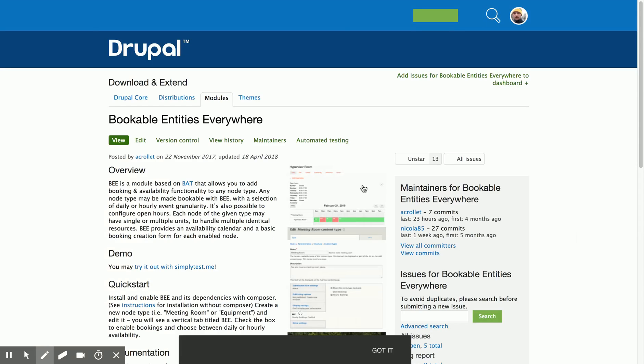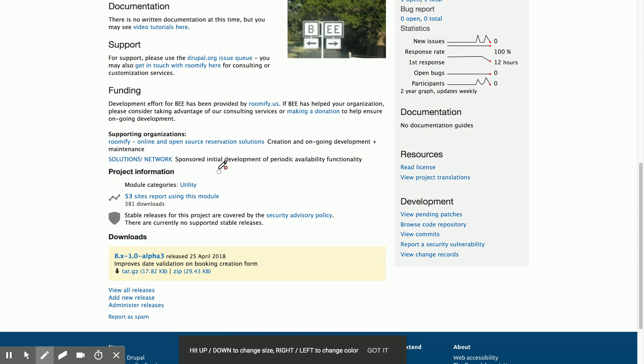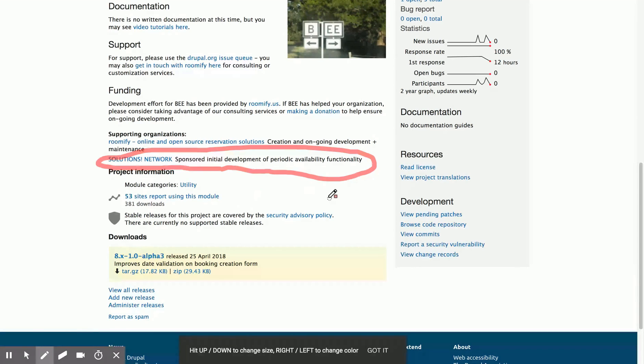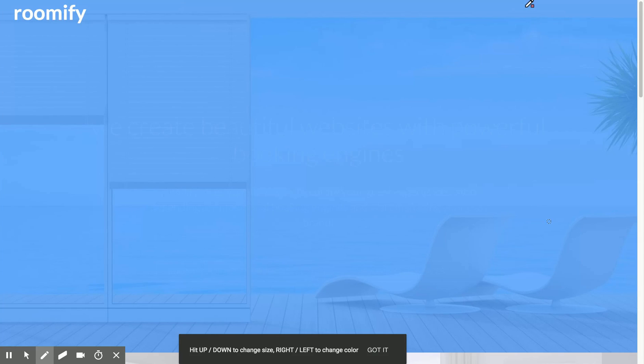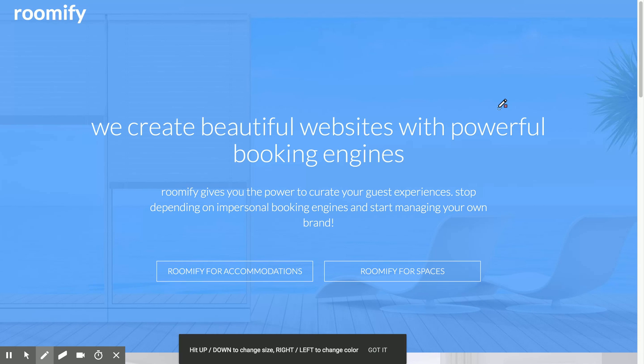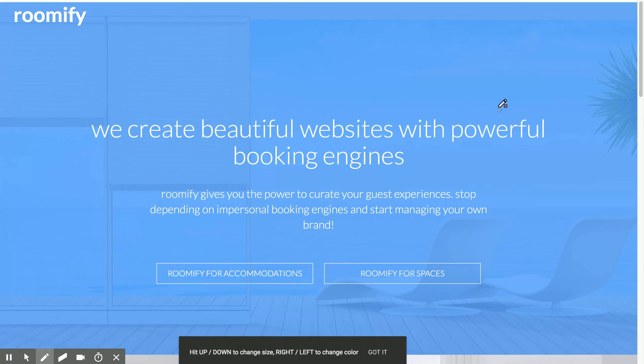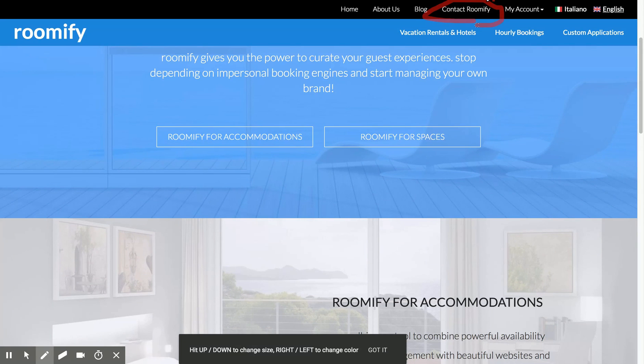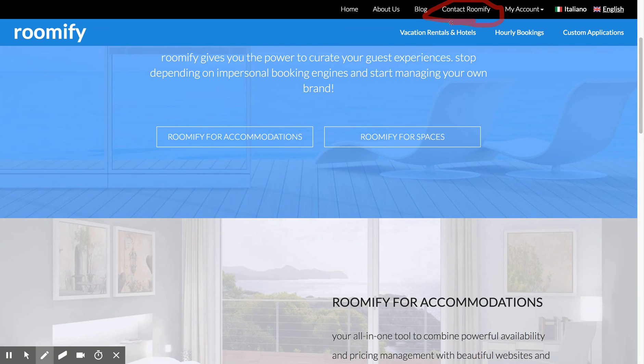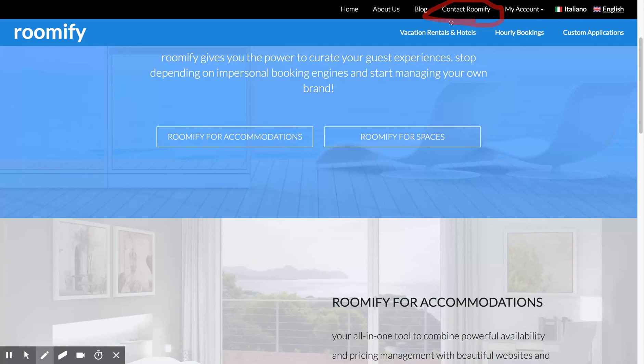I'd like to thank Solutions Network for sponsoring this development. It was cool to work on this with them, and we've got some functionality we're building for them based on this that I hope to be able to share with you at some point. If you're interested in helping add some functionality to B, something that would be useful for your organization, then please feel free to get in touch with us. Just come over to Roomify and say Contact Roomify. So thanks for watching. I hope you'll subscribe, and I hope this has been useful. See you next time.